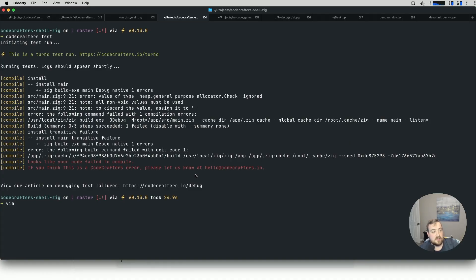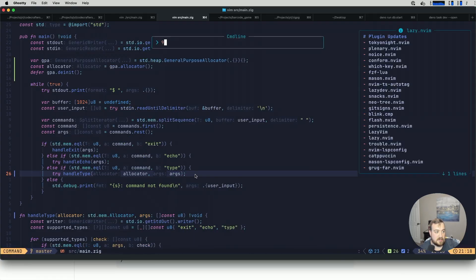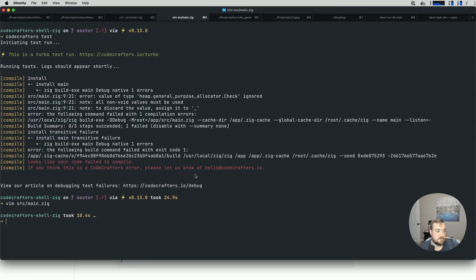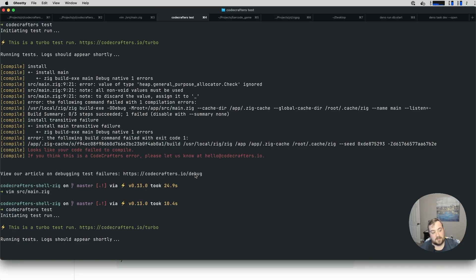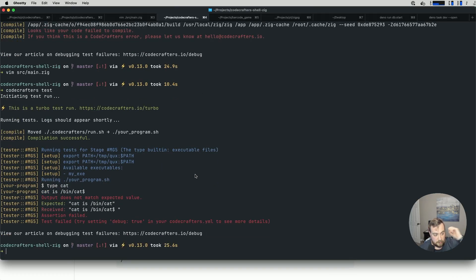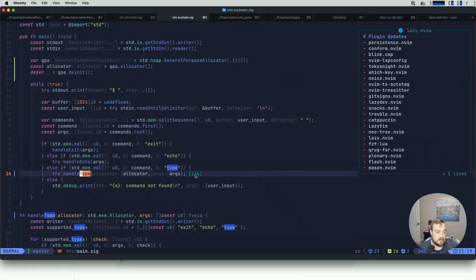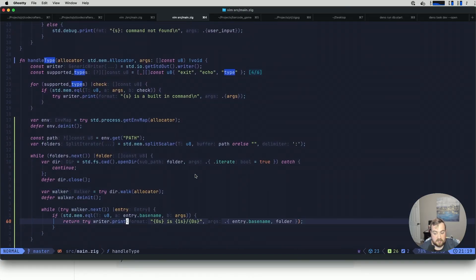We can see on main.zig, line nine: 'all non-void values must be used.' I think this is just the allocator — let's go to line nine. Yep, there we go. Give that another shot with codecrafters test. The result: 'does not match the expected value' — it's basically doing what we'd expect, but I think I just forgot a newline in handle type. Right there — let's add a newline and try again.